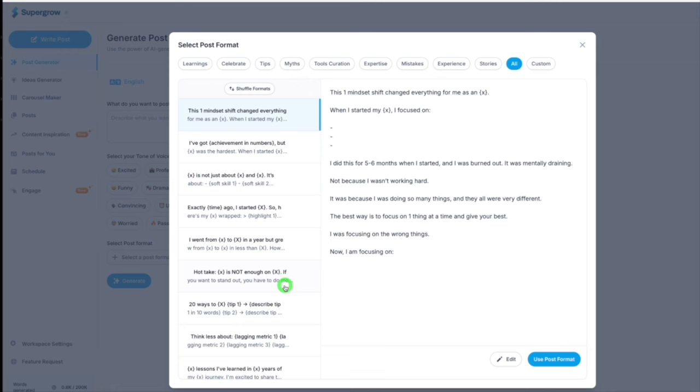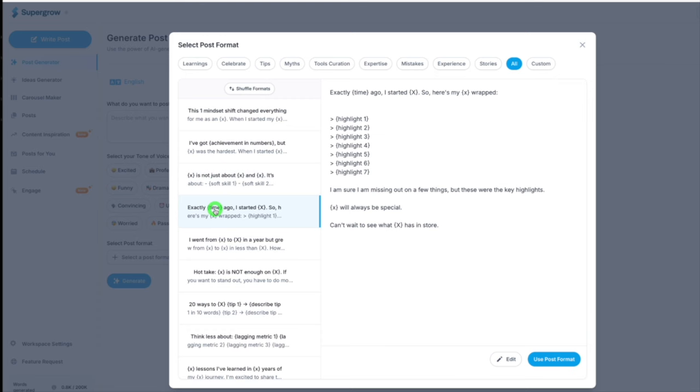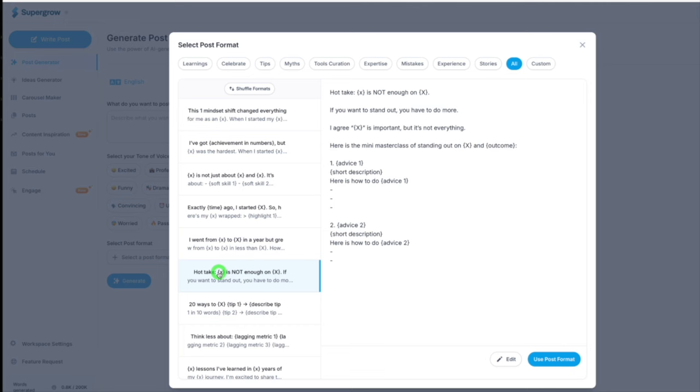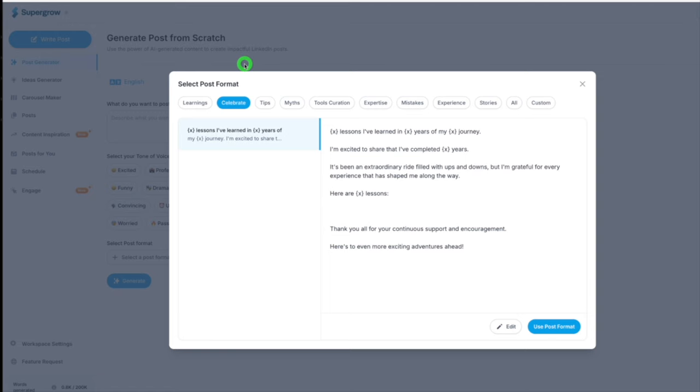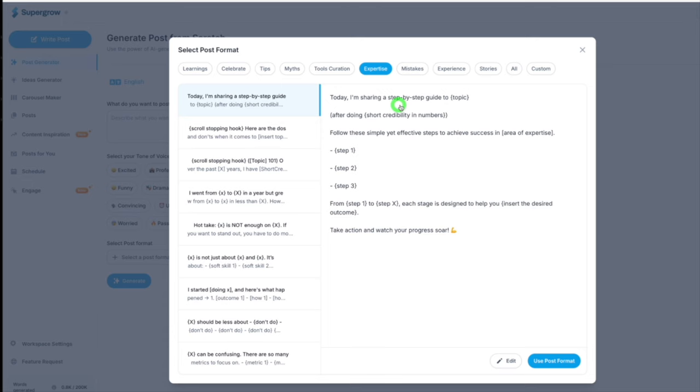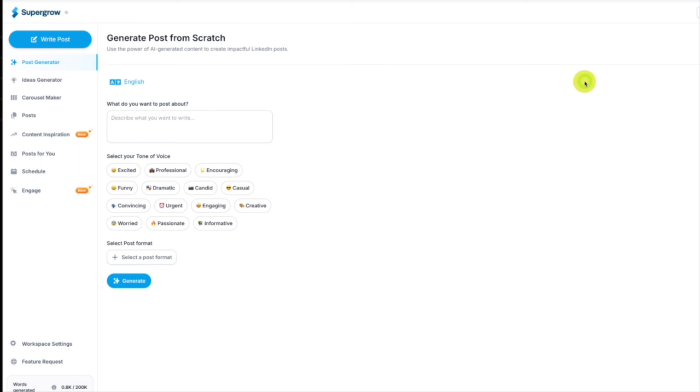You've got all these building blocks in place, all these structures that people have already done for you, wired up to AI to make your life easier so you can just put your personal splash onto it. Like that interior designer's celebrate, tips, myths, tools, creation, expertise, stories.